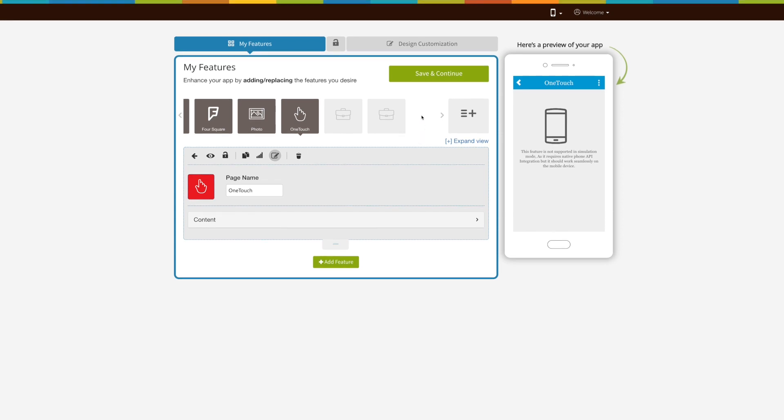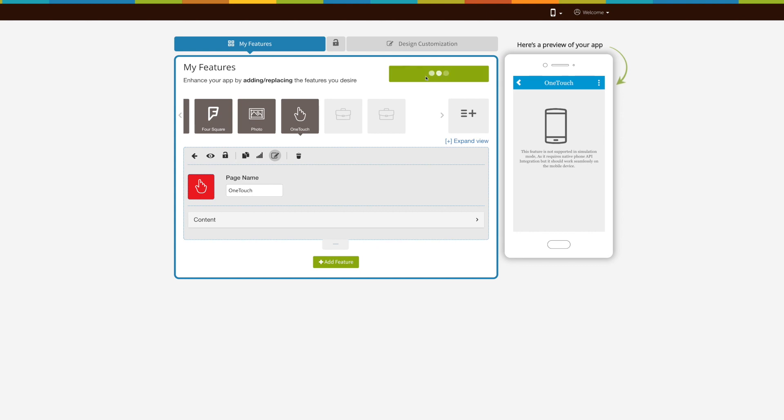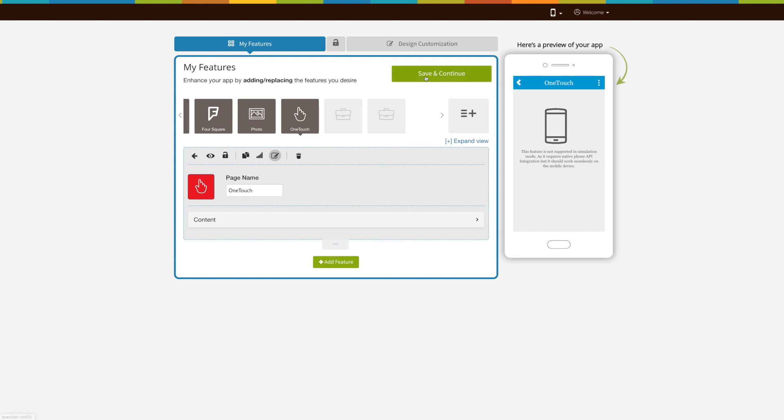Once done, click on save and finish. That's it for now. Thank you for watching.